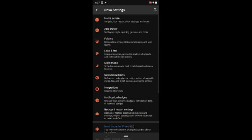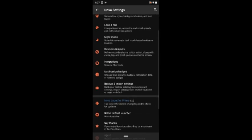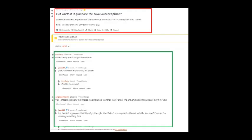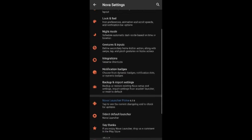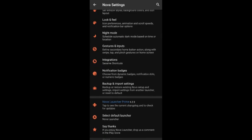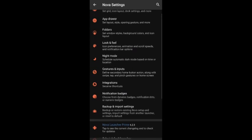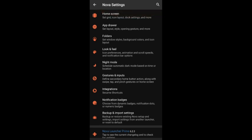Is Nova Prime worth it? Well, the same question is on Reddit. The answer is a bit complicated. If you feel you need any of those features, then you should go with it. I will also recommend trying other launcher apps like Microsoft Launcher or Eevee Launcher first to see if they fit.